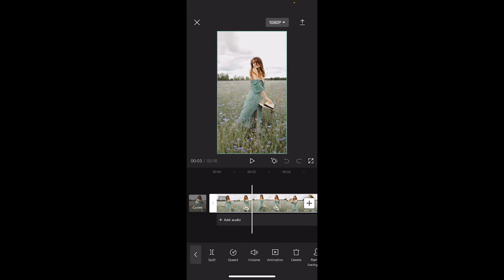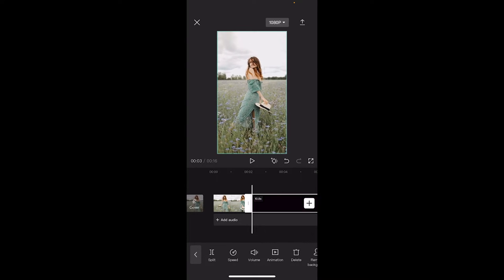So I'm going to just select on the track and you're going to see split. I'm going to click on split and then I'm just going to move forward a little bit and I'm going to split it again.